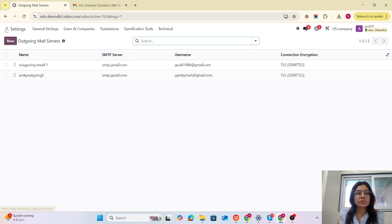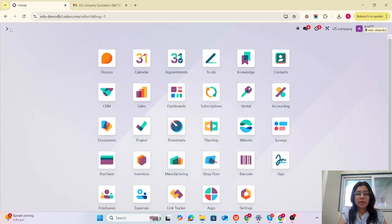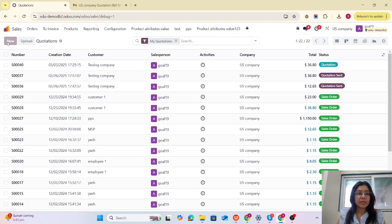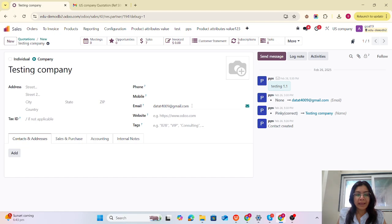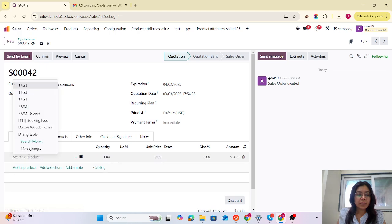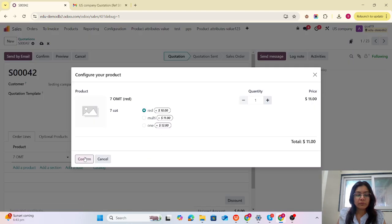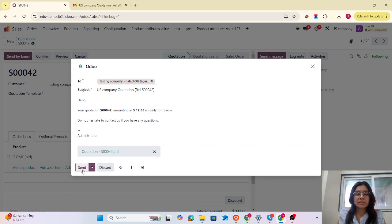Currently I am logged in with a particular email ID. Case number one is that we are not using any from filtering. I'm going to one sales order and creating one for the test company. I have already configured a separate email inbox for this email ID, so it will be more effective. Now I am going to assign some products with quantity, and I am going to send this quotation to that particular customer.